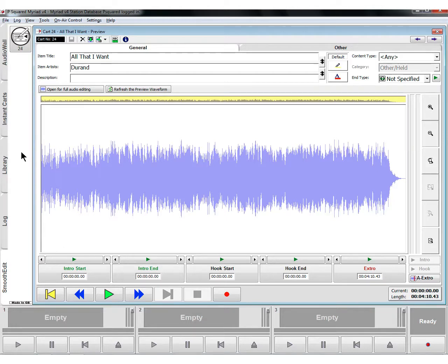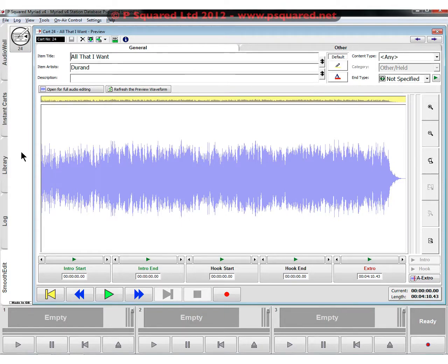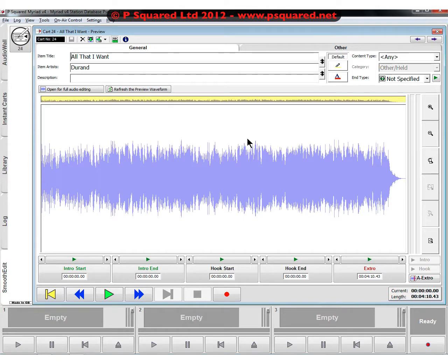This will bring up the preview of the audio file and allow us to set the intro and the outro and also the hook of the song, as well as sort out the title and artist information plus a few other bits and pieces.